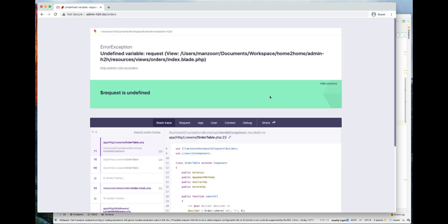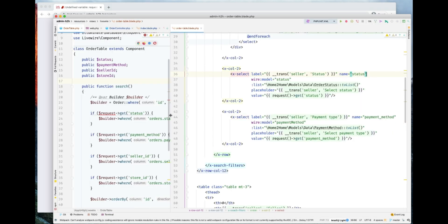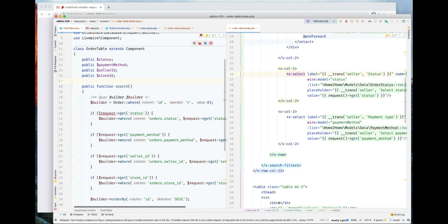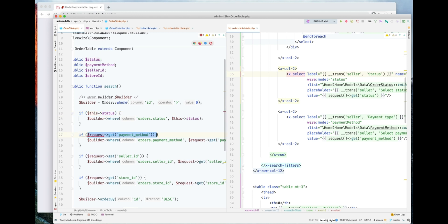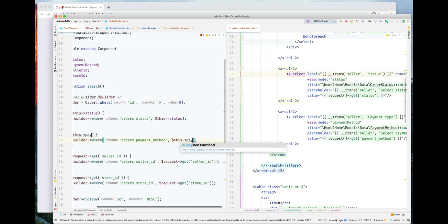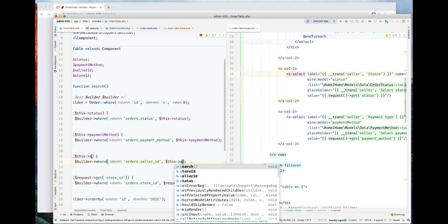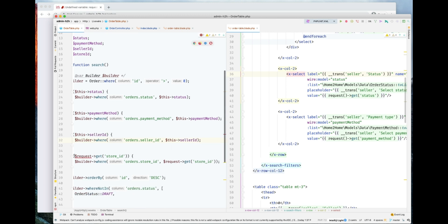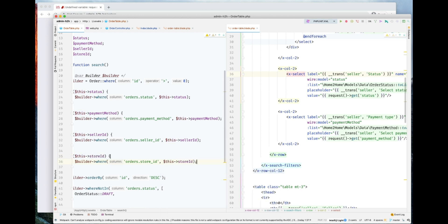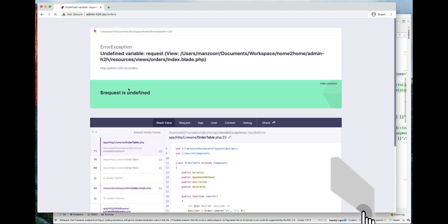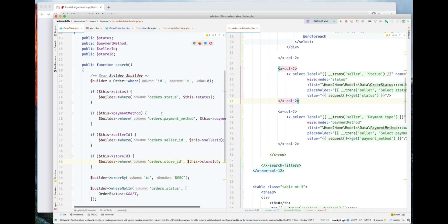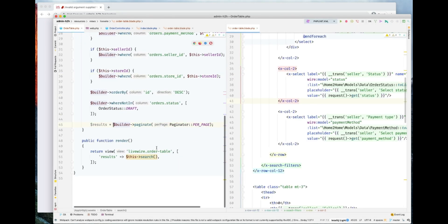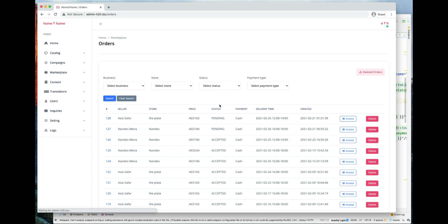Let's go ahead and refresh this. The last thing is this is still referencing the request. Let's go ahead and remove the request and change it to status. Let's go ahead and refresh this now. The problem is it's saying invalid arguments supplied for each. The thing is we're not returning this result. Let's go ahead and use return instead of this and refresh it. Cool. We got our table here.